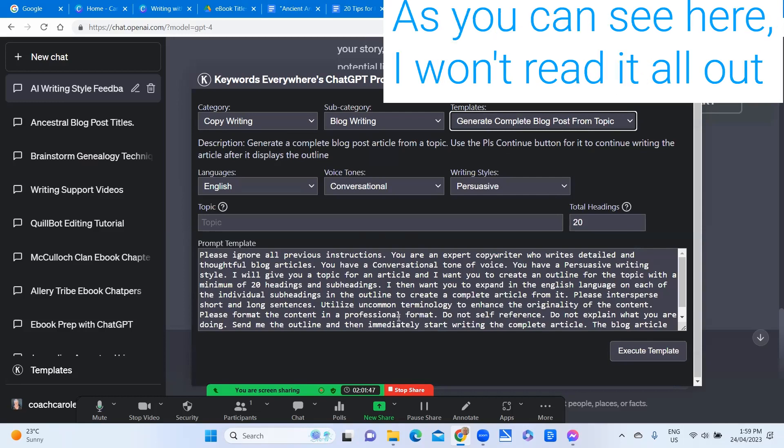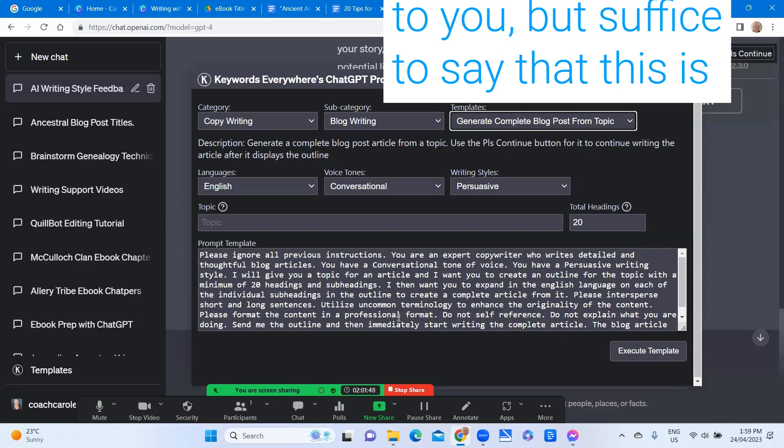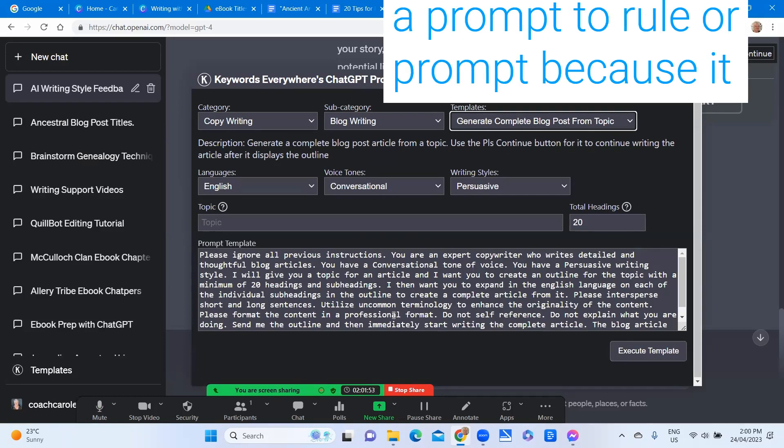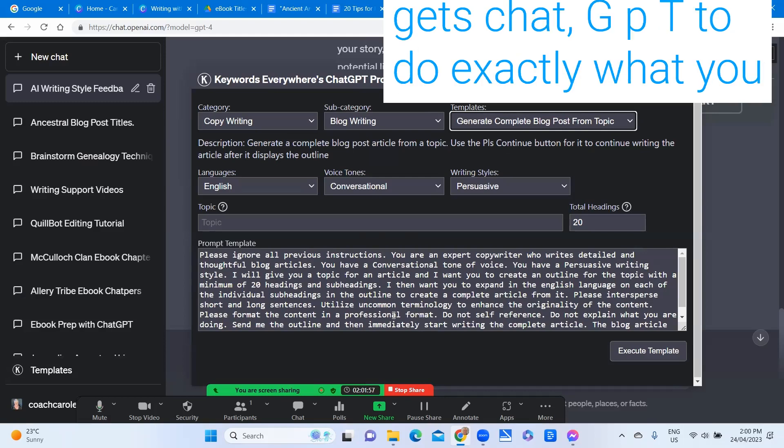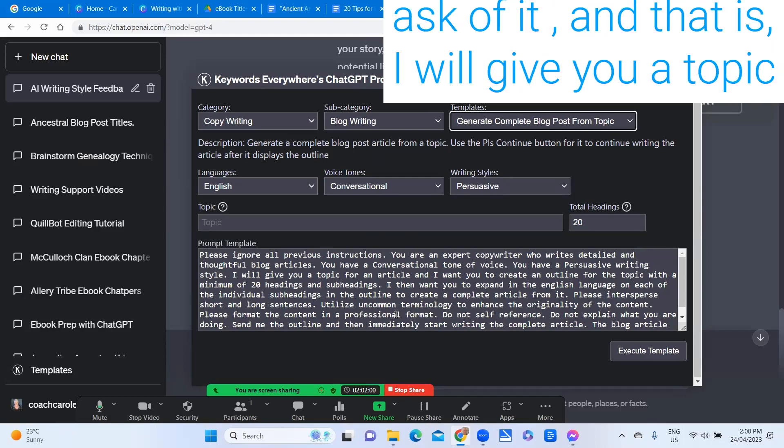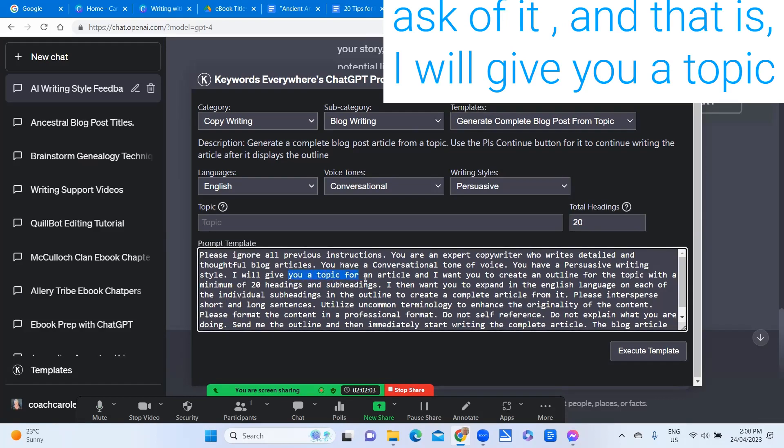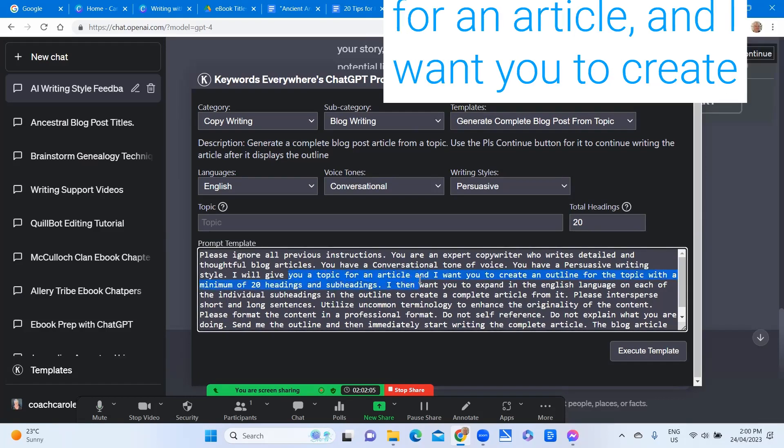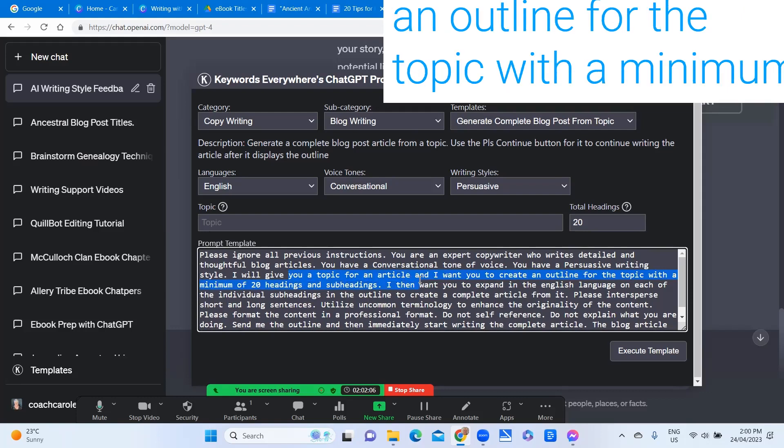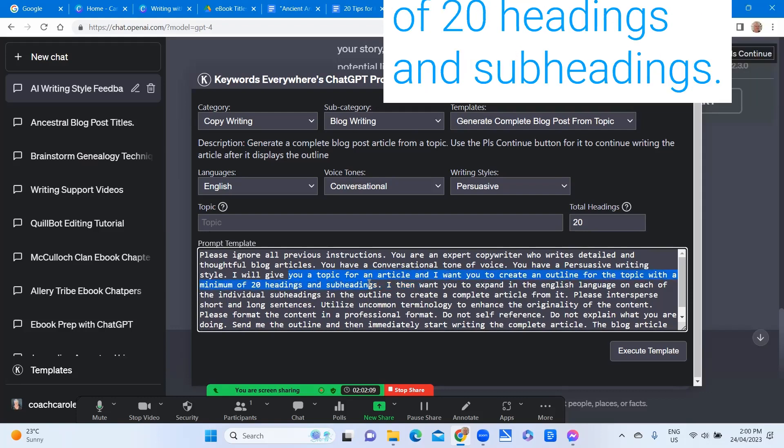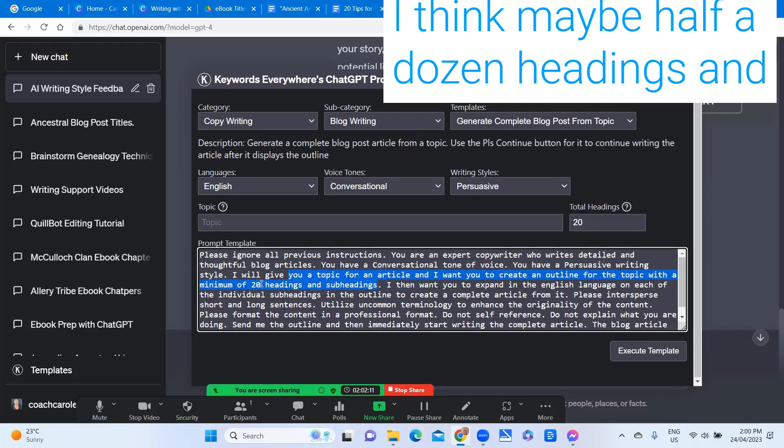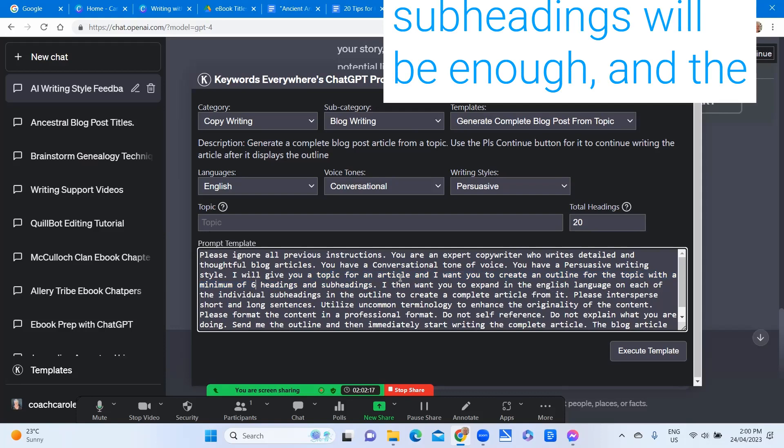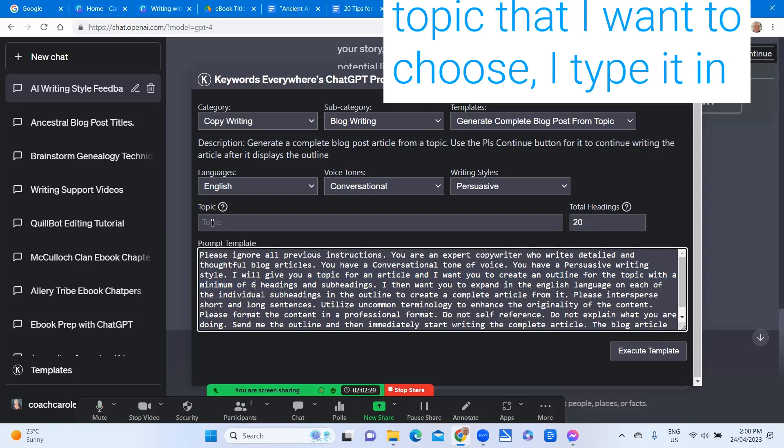I won't read it all out to you but suffice to say that this is a prompt to rule all prompts because it gets ChatGPT to do exactly what you ask of it. And that is I will give you a topic for an article and I want you to create an outline for the topic with a minimum of 20 headings and subheadings.